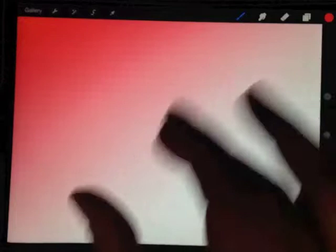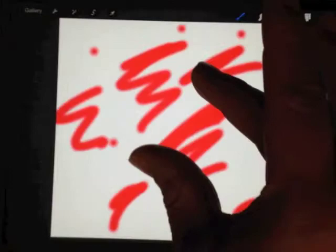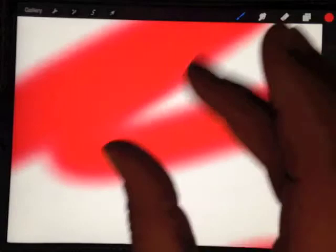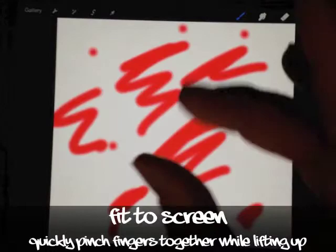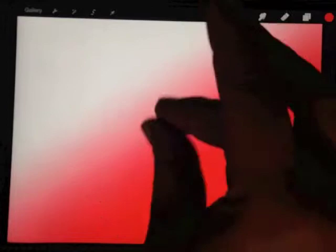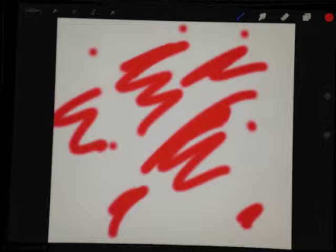Say you are zoomed all the way in, you're working at that level. Instead of pinching out or zooming out, you can just snap your fingers together and lift up at the same time, and that'll bring your piece to full screen or within the iPad screen - snaps your canvas out.